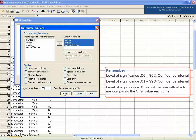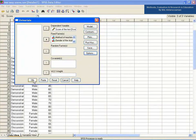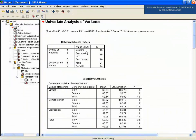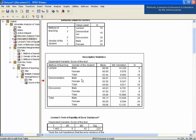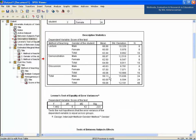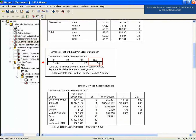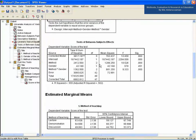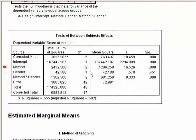Click Continue and then press OK. In the output, the mean and standard deviation of the scores for lecture, demonstration, and discussion methods are shown in the Descriptive Statistics table. In Levene's Test of Equality, the sig value is 0.223, which is the sig value for the homogeneity of variances test. Let's see the most important table: Tests of Between-Subjects Effects.